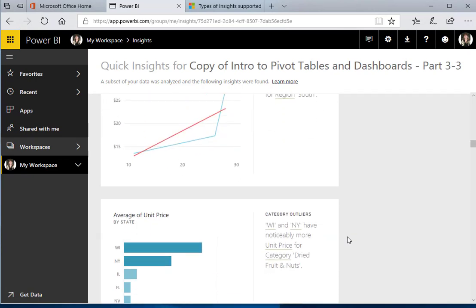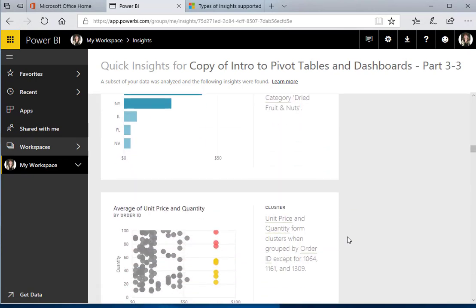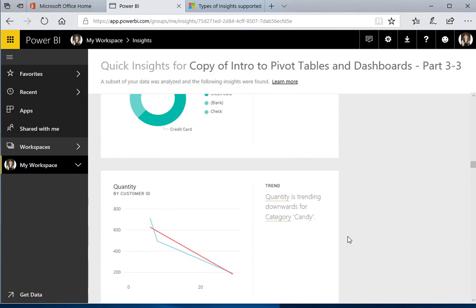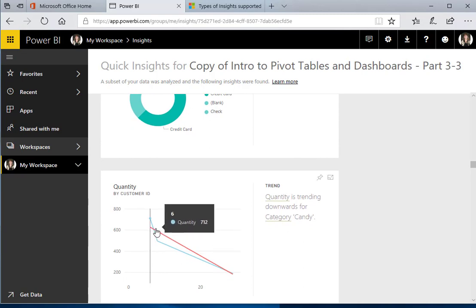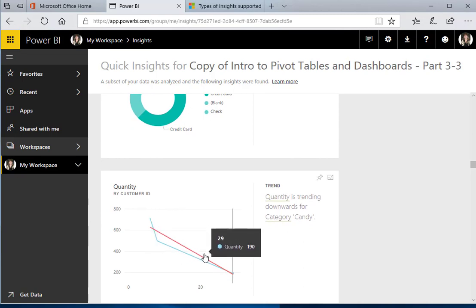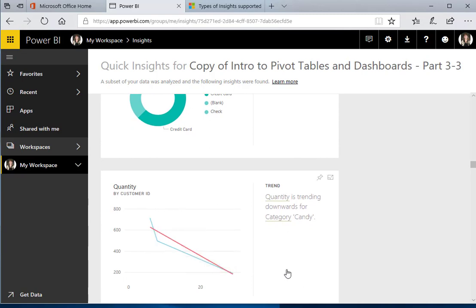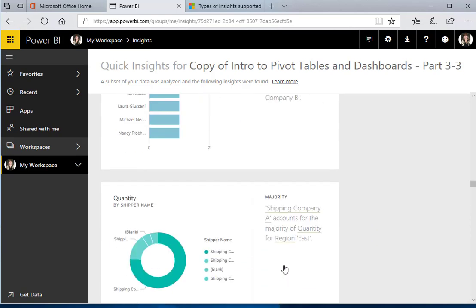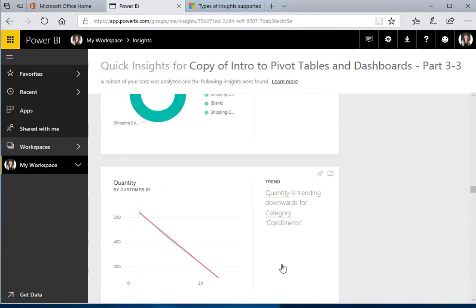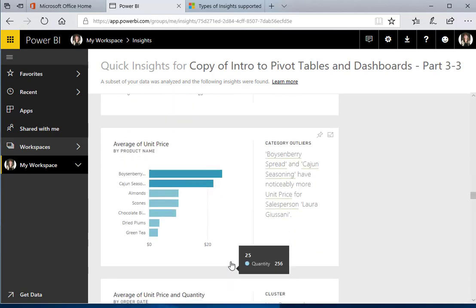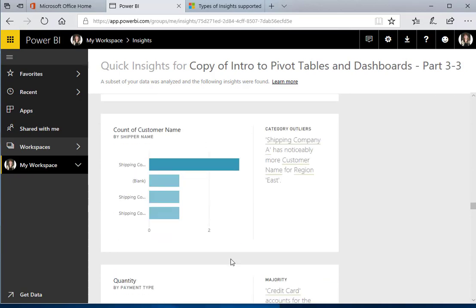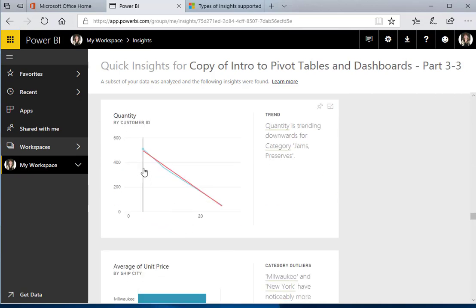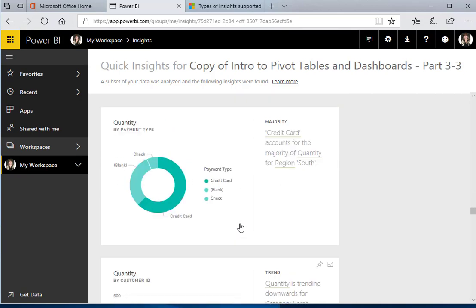We've also got a lot of trend things. If I go down here, I find out that my candy category is really trending downward and I might want to check into that, as well as some others that are trending down like condiments and even jams and preserves. So this Quick Insights data gives you a lot of information.